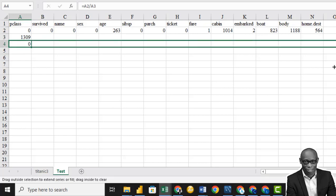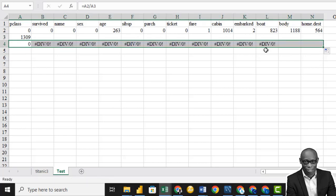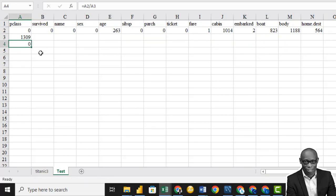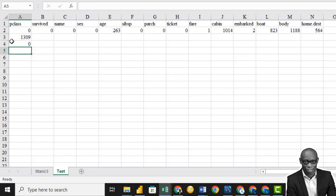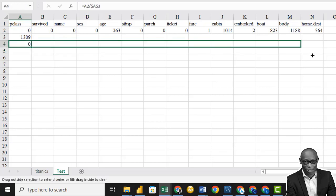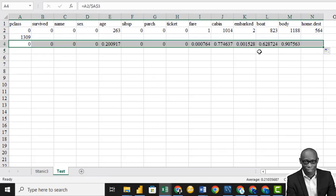If we drag it all the way down, we'll have an error on the other columns. So we need to lock the denominator cell — click on it and press F4, then press Enter. If we drag it all the way down, we'll have the different percentages. Change the format to percentage.